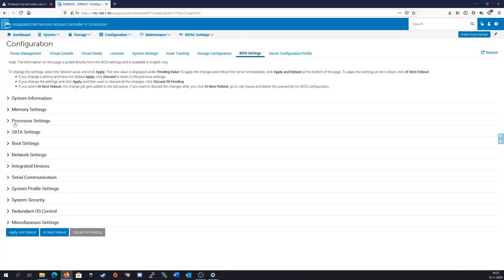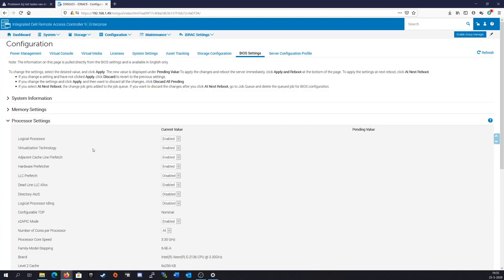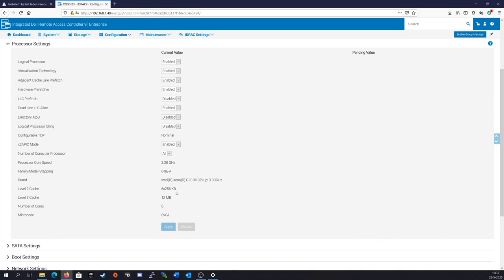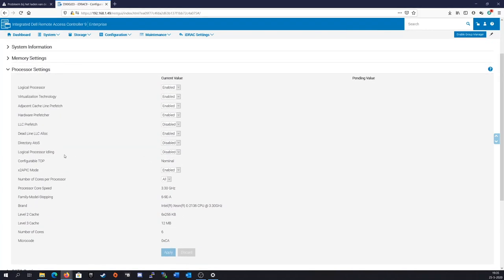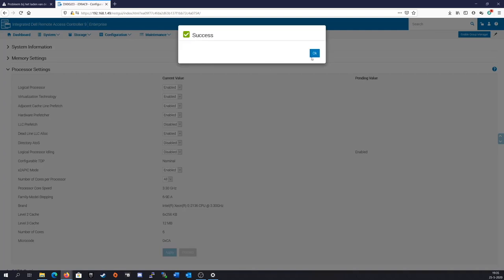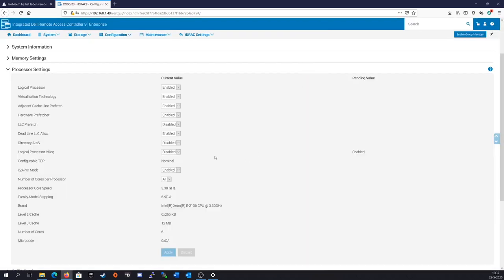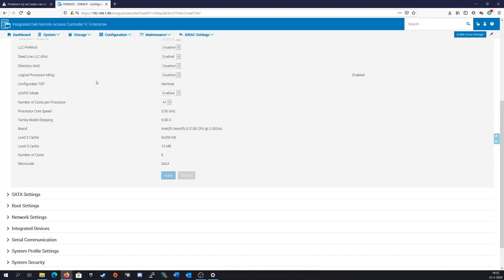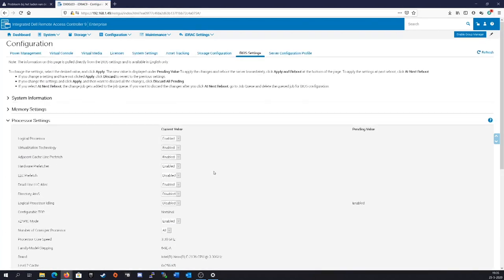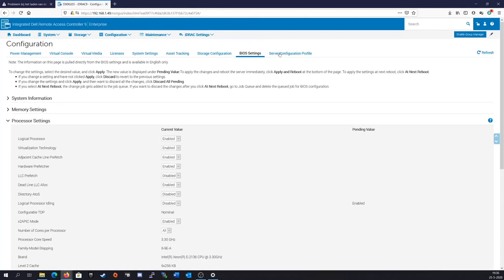Let's see here if we still need to enable something. Let's see, logical processing. That's enabled. That would be hyperthreading. So I did enable that right away. That's good. Logical processor idling. I should enable that, actually, on the next reboot. But other than that, there is nothing I should need to do here.